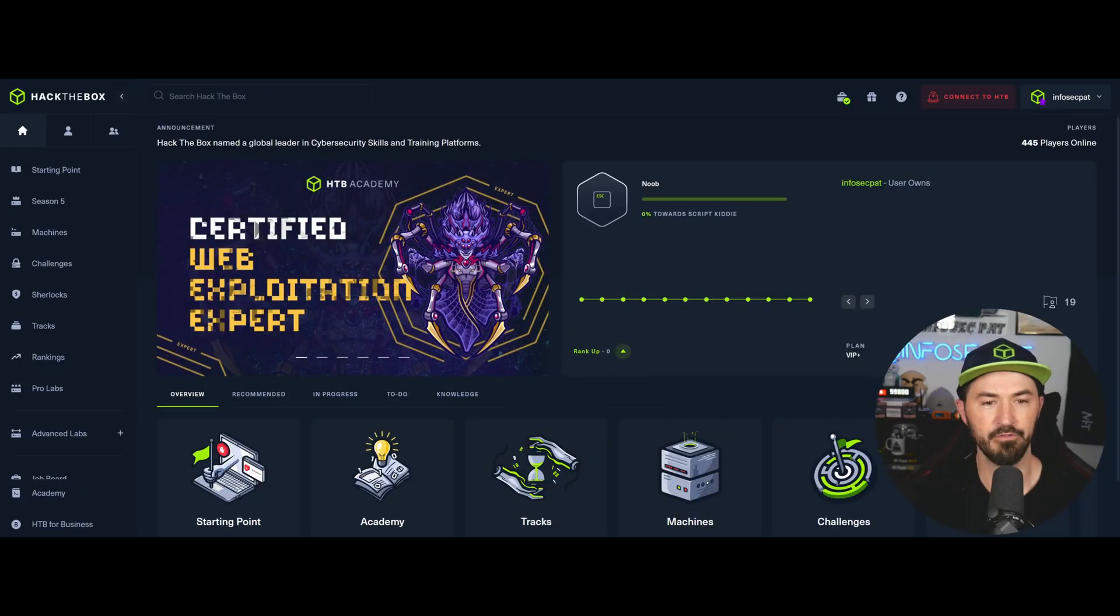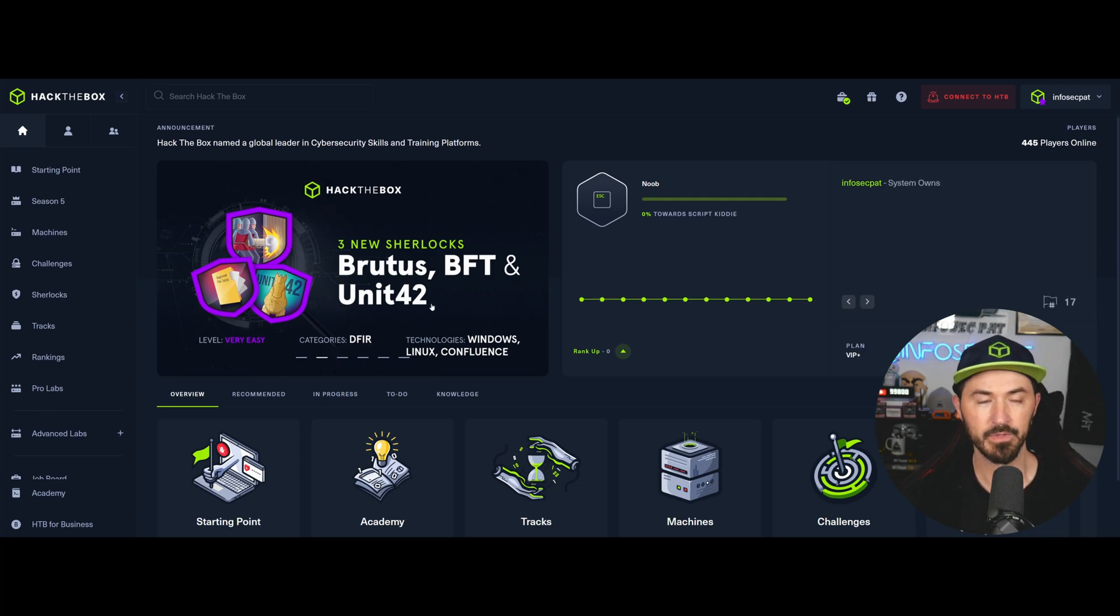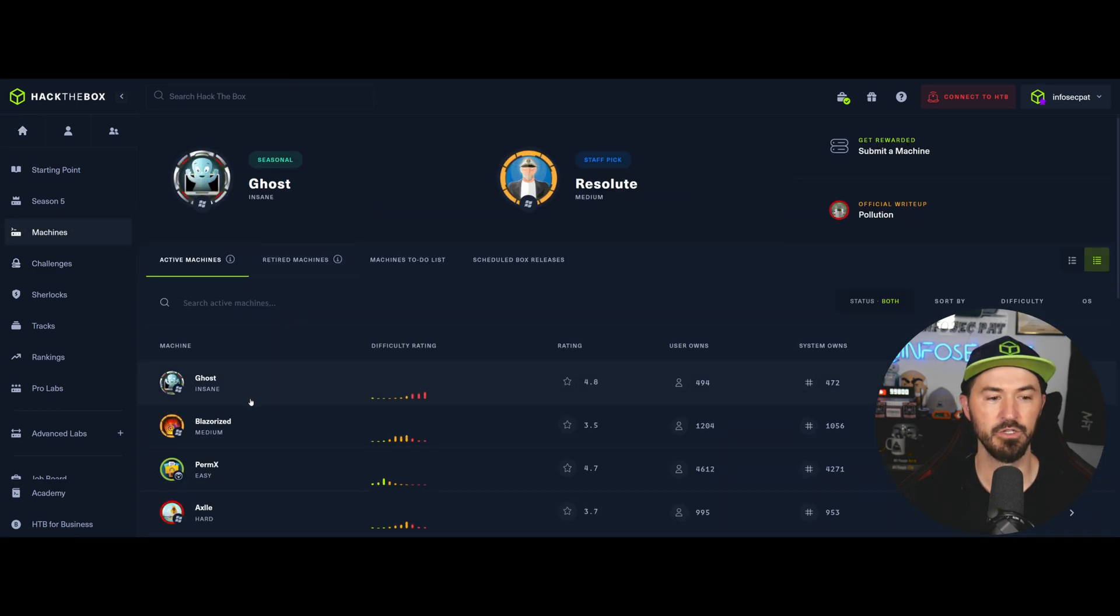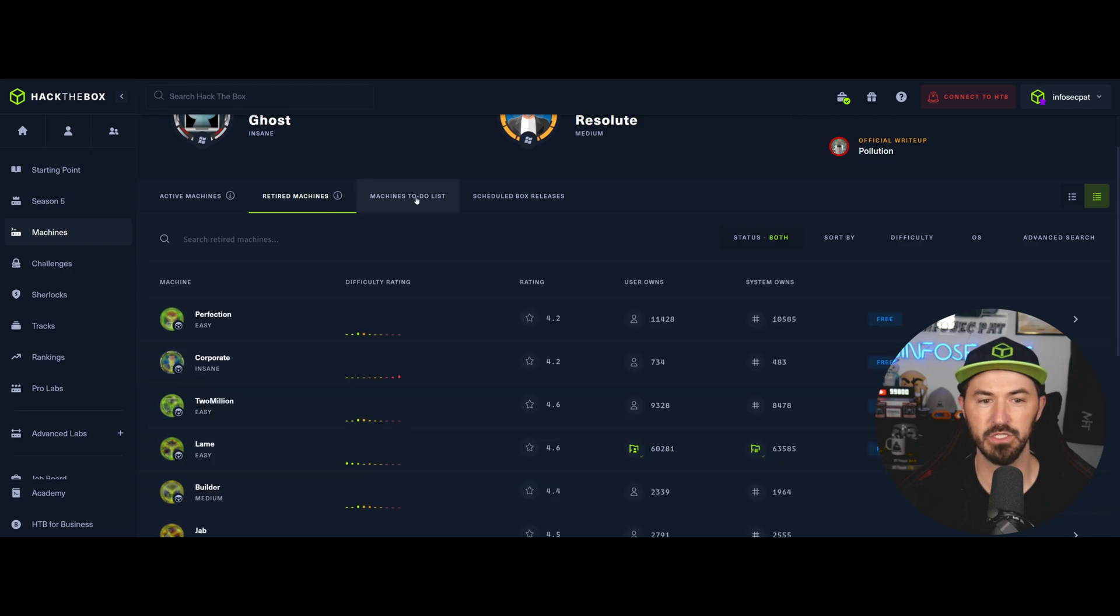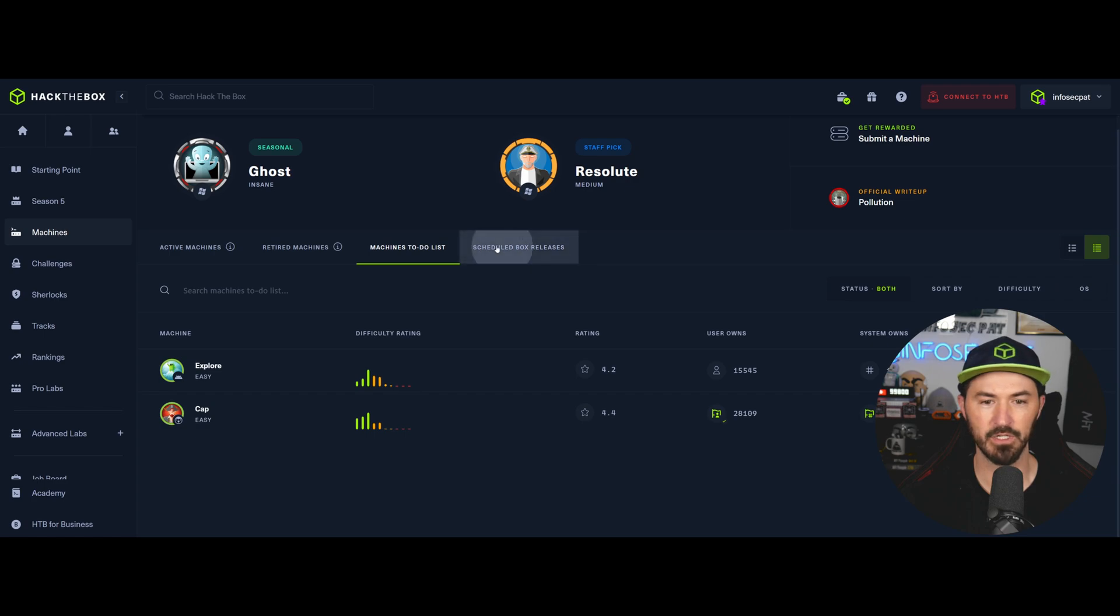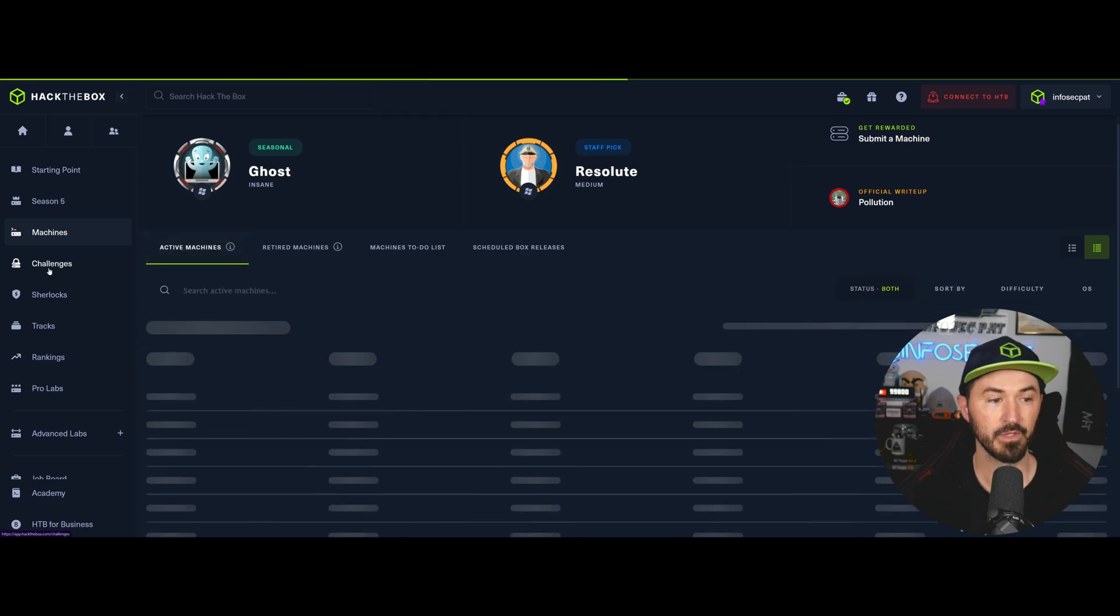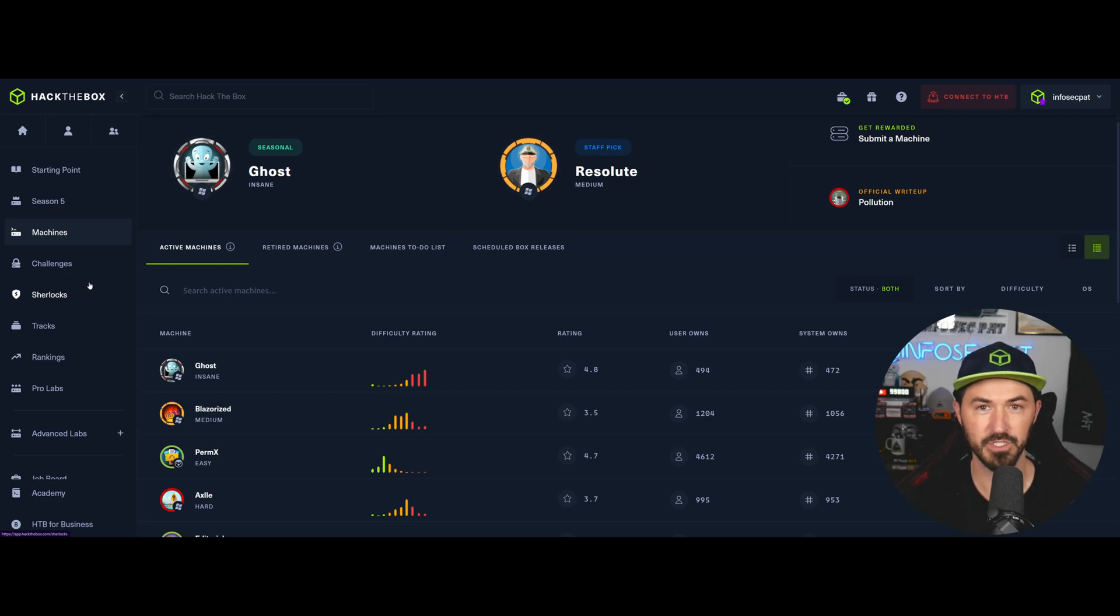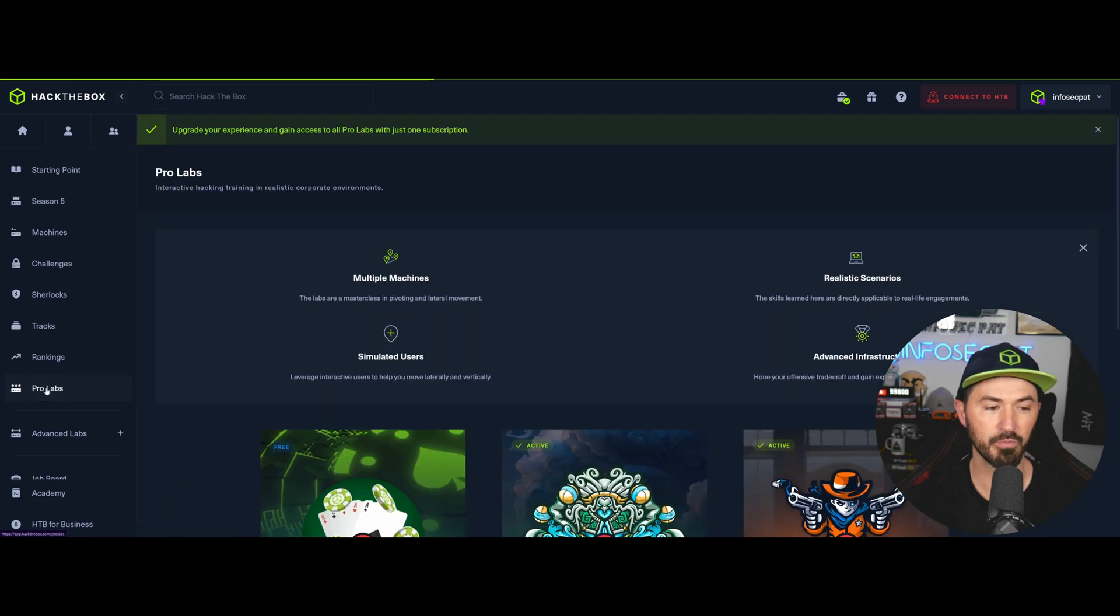All right, folks. So here I am. I'm logged into my Hack the Box account. I am not connected to anything. So probably a lot of folks are used to going to machines and you can see the active machines and retired machines, you know, to-do list. And then schedule box releases. You can see when a box is going to be released. So obviously Hack the Box is a massive platform, right? They have the academy, they have labs, they have enterprise, they have consumer, so many different avenues. I even get confused, to be honest.